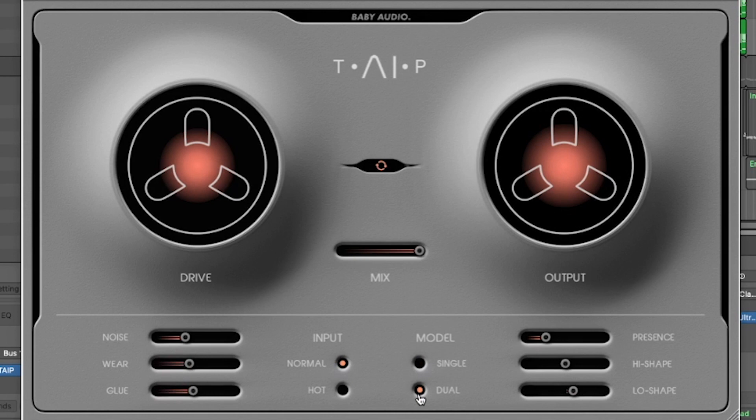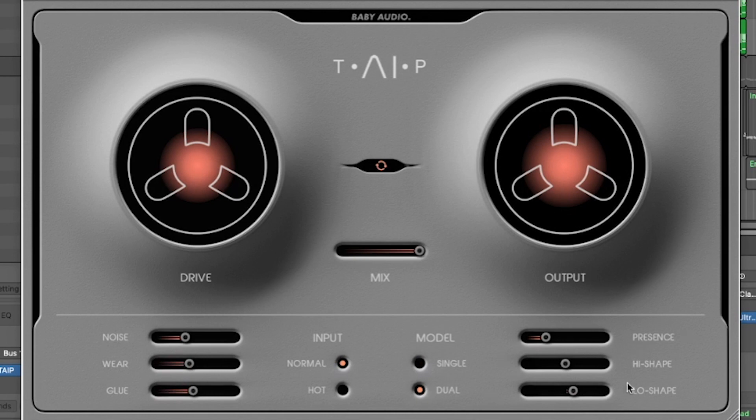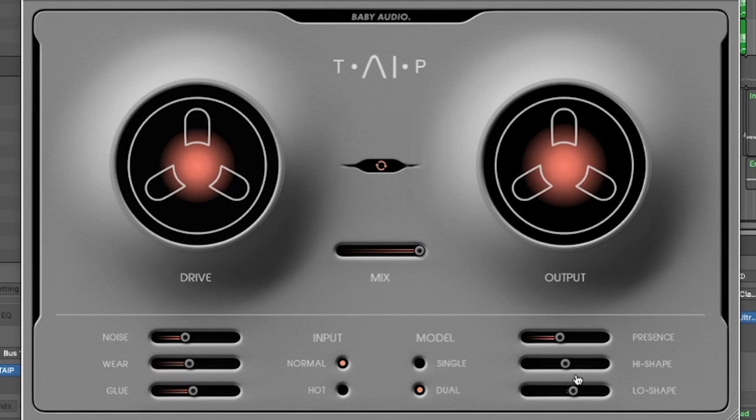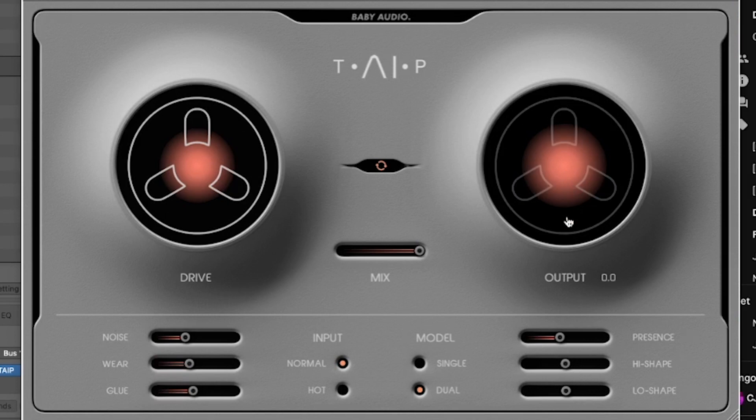Next to the Model section you have Presence, High Shape, and Low Shape. The Presence slider allows you to make the high mids and highs more defined and sharp. The High Shape and Low Shape basically let you distort the low end and high end respectively.